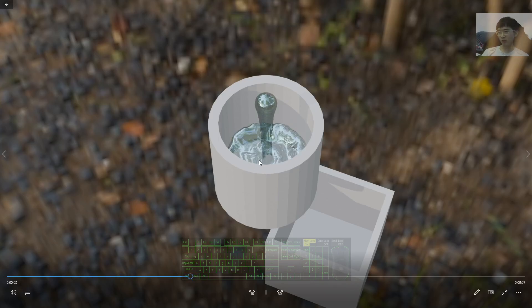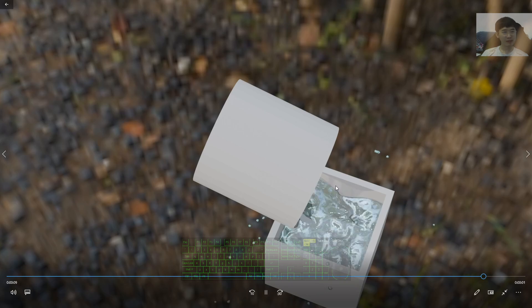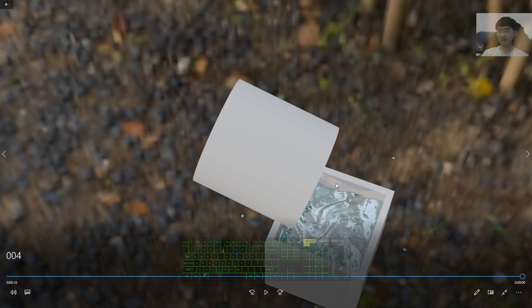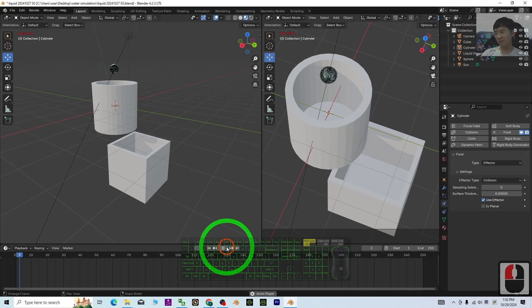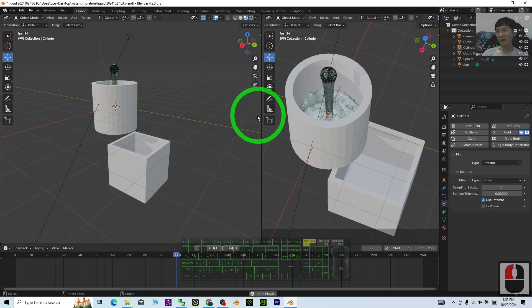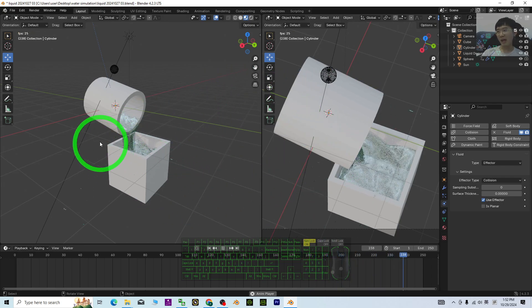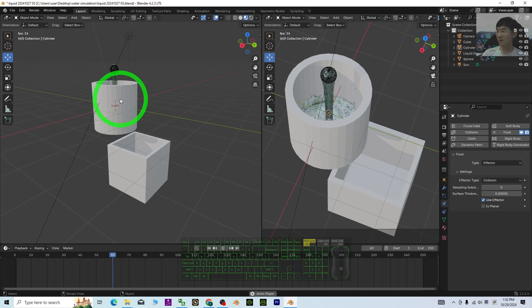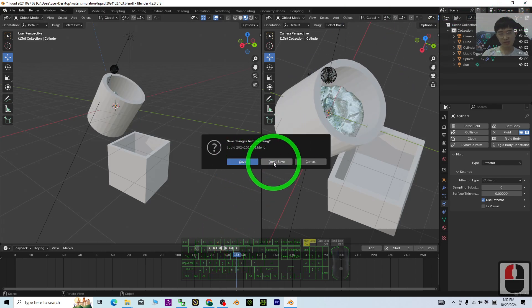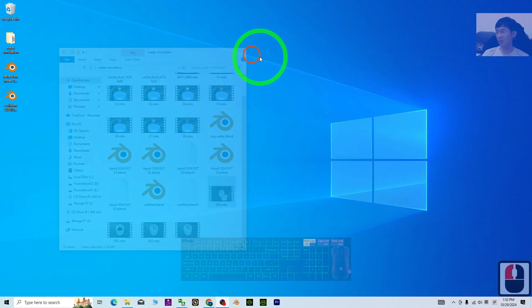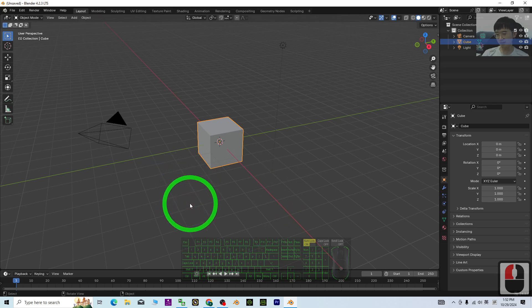Hey guys, my name is Freedom. Today I'm going to show you how to make water 3D animations in Blender 4.2, something like this, with full water simulations. This is a full tutorial, so I'll show you everything step by step. This is my previous demo file, and now I'm going to close it and start from the beginning with Blender 4.2.